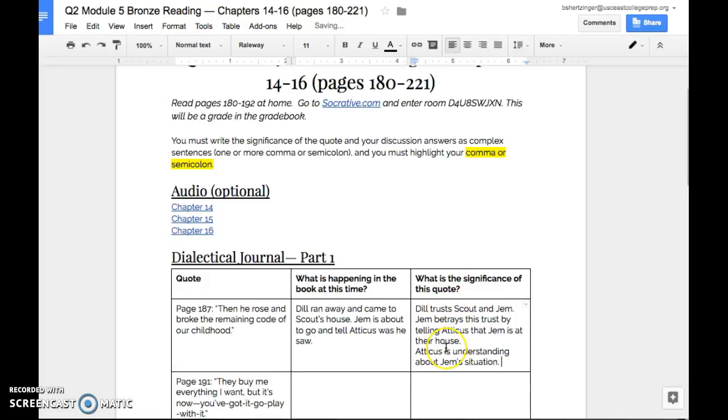Each of these sentences are simple sentences and they're simple sentences because you have one subject and one verb in each of these sentences. And so what I want us to do is I want us to take these simple sentences and actually combine them together. And we do that by using commas or using semicolons.